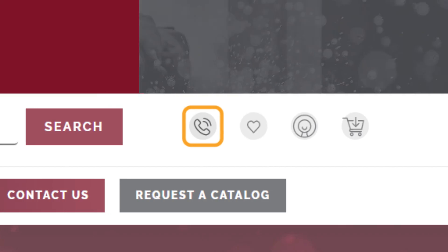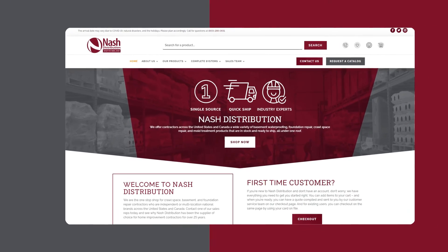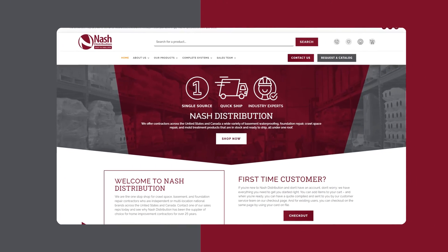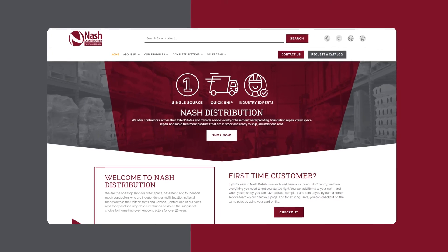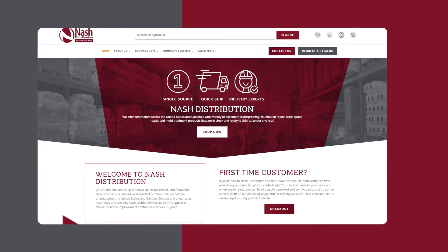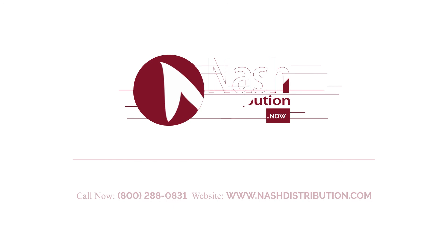Our website has been designed precisely for your user experience, making it easy for you to find and purchase the best products for your clients and your business. Nash Distribution. What you need. Now.